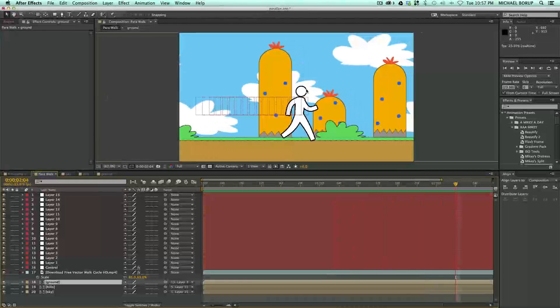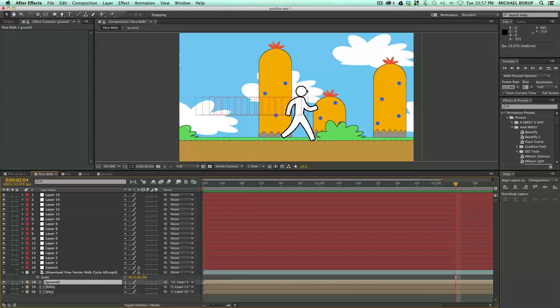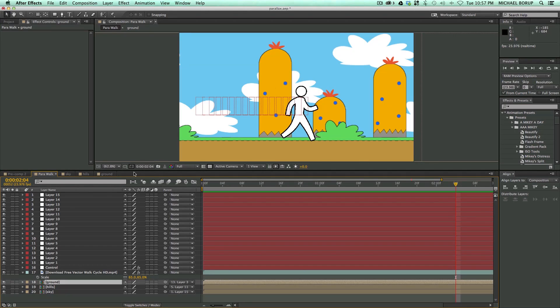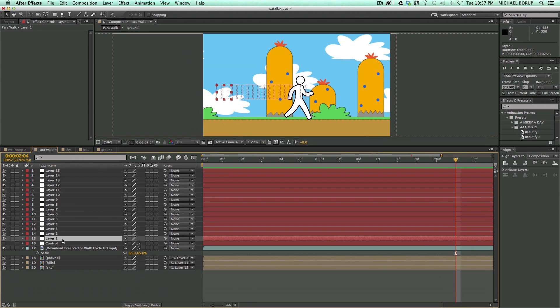So that's the tutorial. This is a pretty quick one. I hope you learned a lot. And let me just show you this expression one more time.